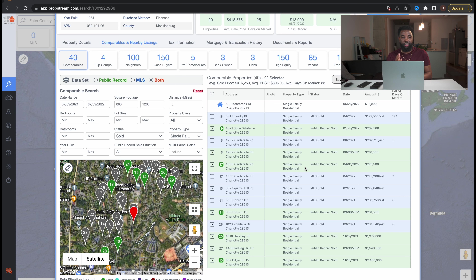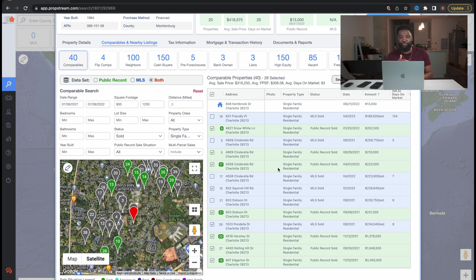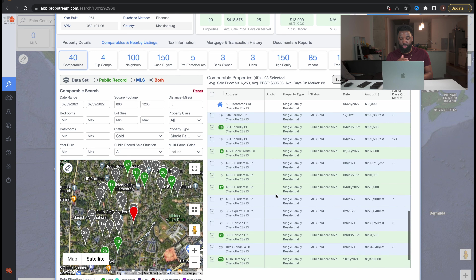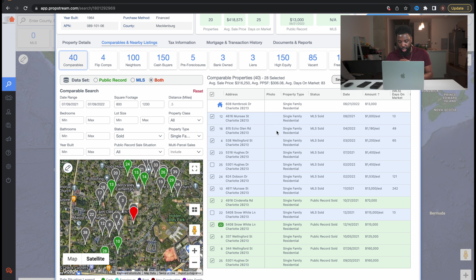The next way to run comps is the as-is method. The 70 rule is mainly used for someone who is going to flip the property and put it on the market, but you may have landlords willing to pay more than the 70 rule would suggest. I like to check what properties in similar condition to what I'm putting under contract are actually selling for, because if I can offer even more I'm definitely going to do that — we're not in the business to rip anyone off.